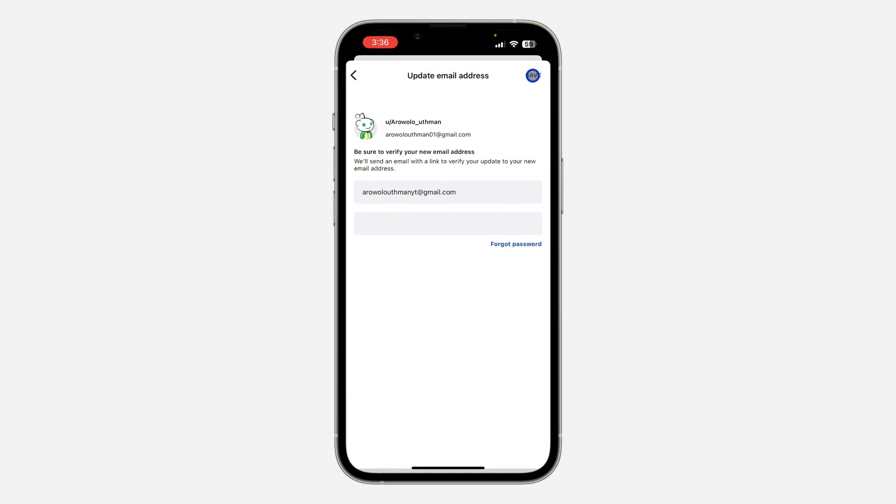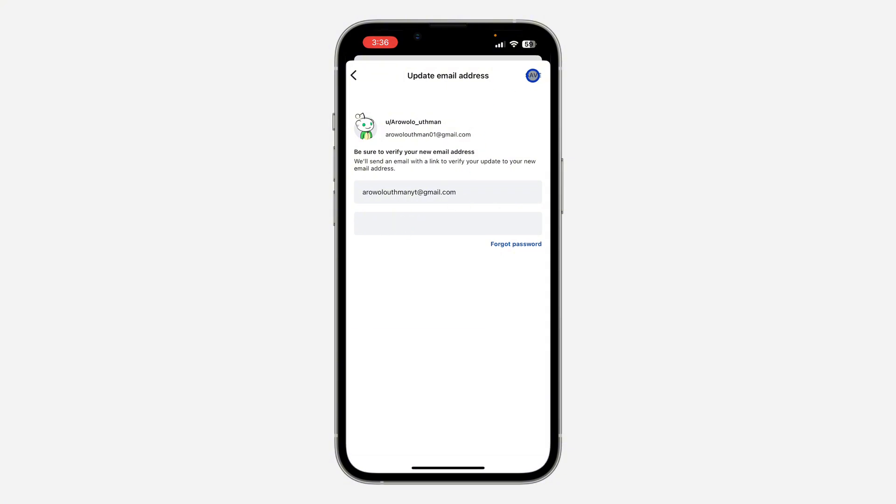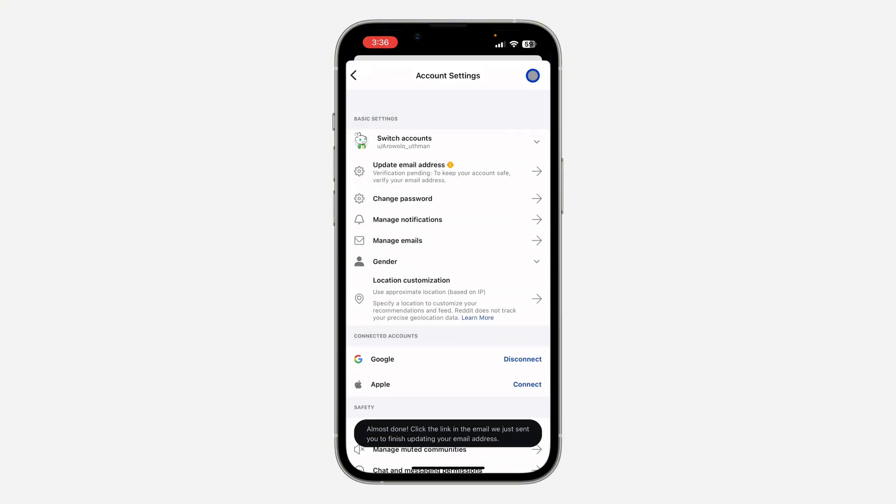Now click on Save at the top right corner. Once you click on Save, your email will be changed.